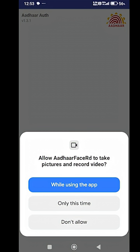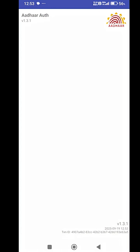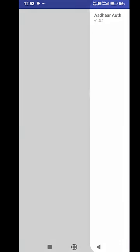This application will ask for your permission to record video. You have to click on the while using application button to give permission to the app. After this, the Aadhaar Face RD application will open.